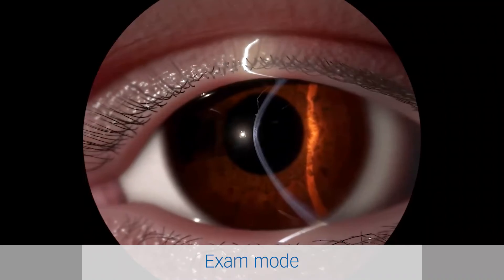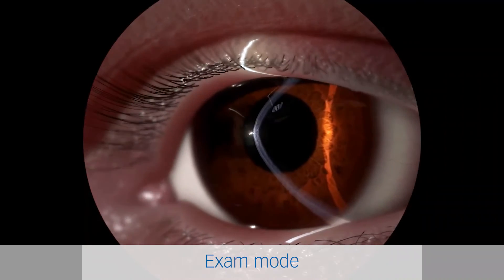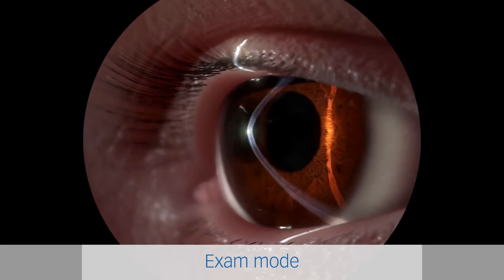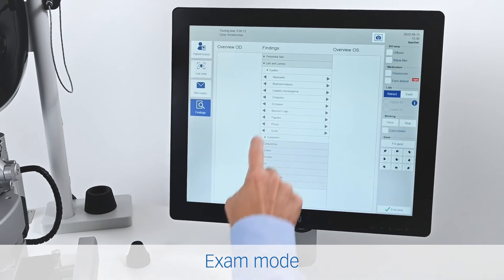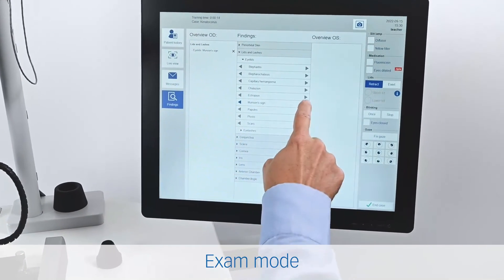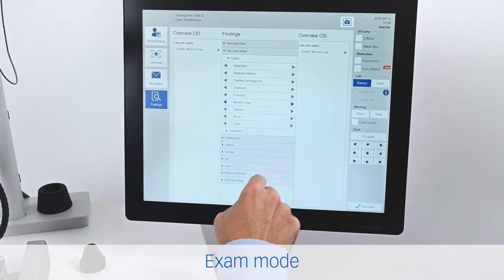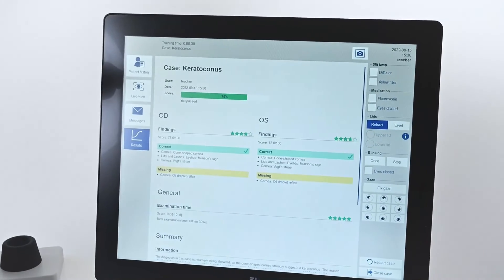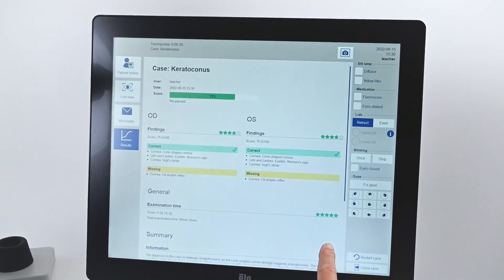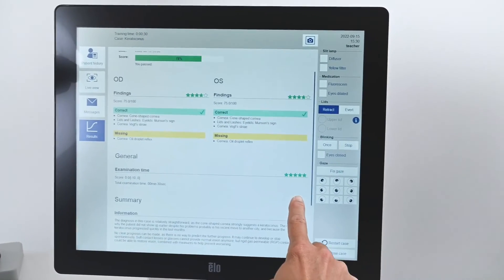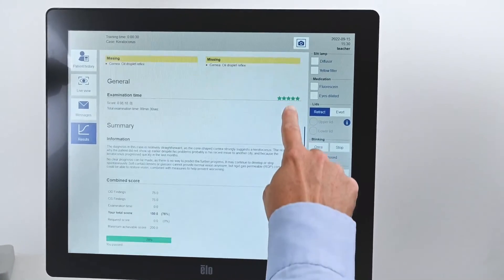In exam mode, trainees do not get any support but need to specify their findings and diagnosis using multiple choice forms. Trainees receive immediate feedback on their performance after each examination.